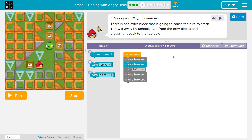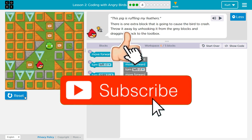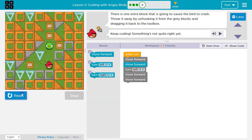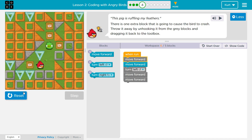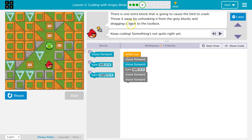This pig is ruffling my feathers. There is one extra block that is going to cause the bird to crash. Let's test it out — so we hit our head. There is one extra block that is going to cause the bird to crash.